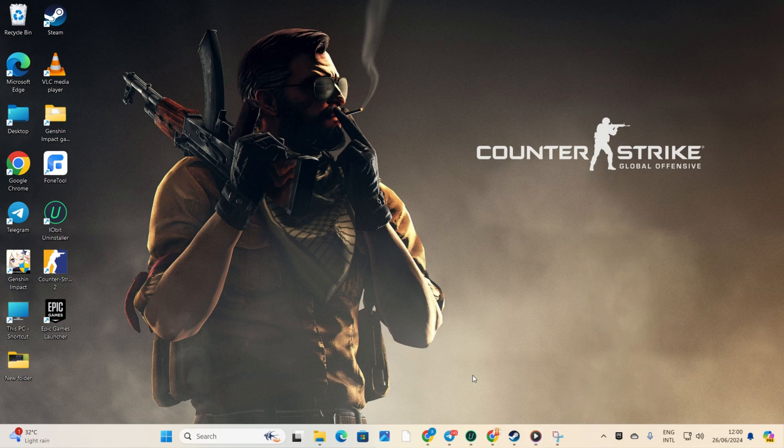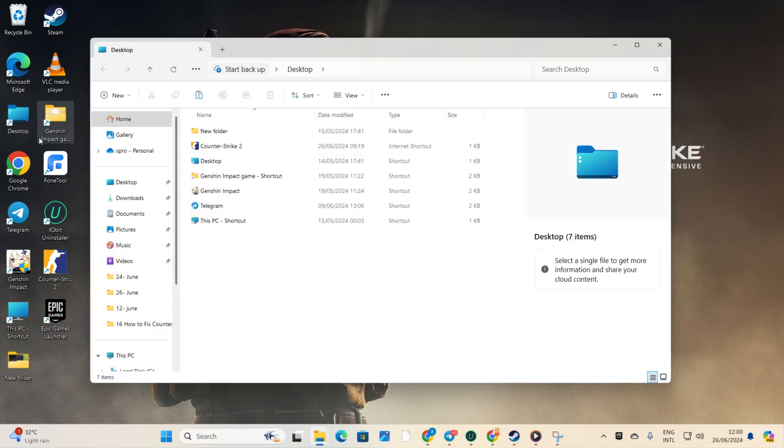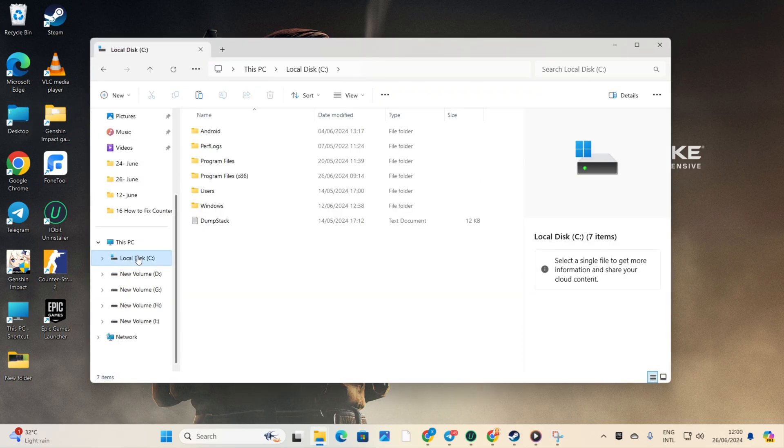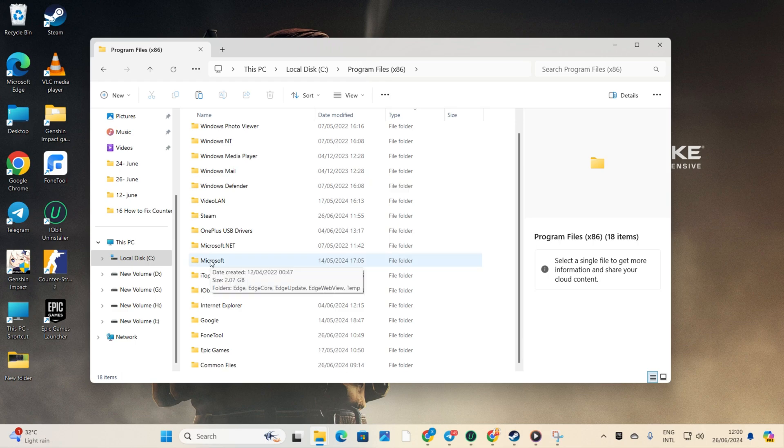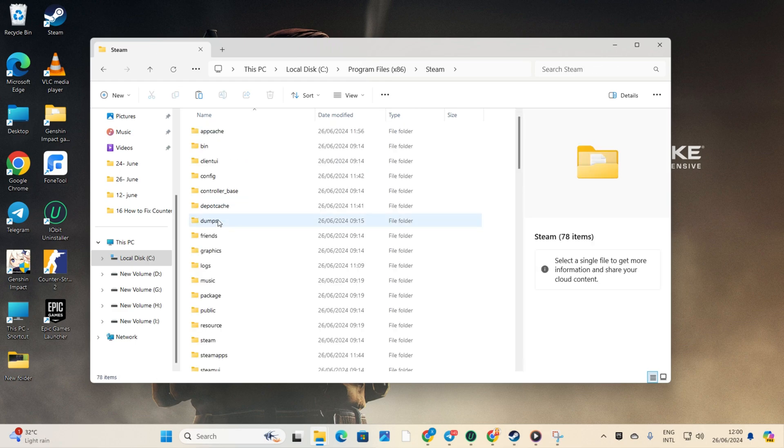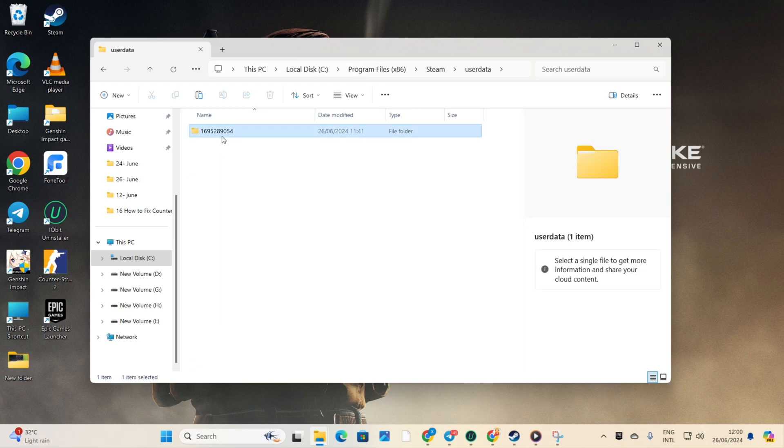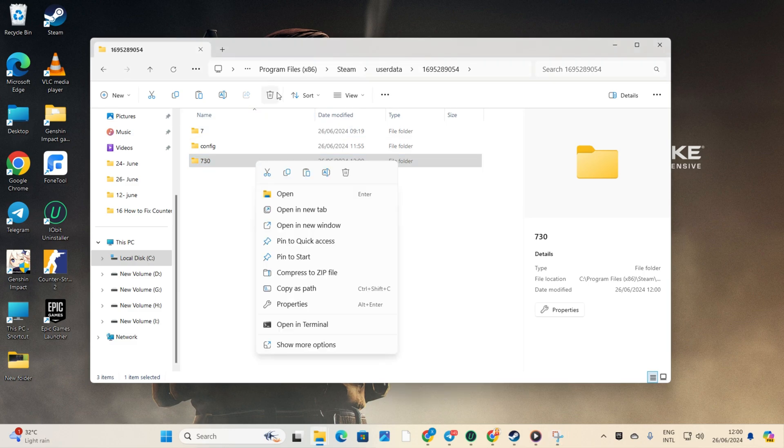Navigate to your C drive. Now open the Program Files x86 folder followed by the Steam folder. From there, head into the userdata folder and then into the folder with the numbers. Now delete the 730 folder and close it.